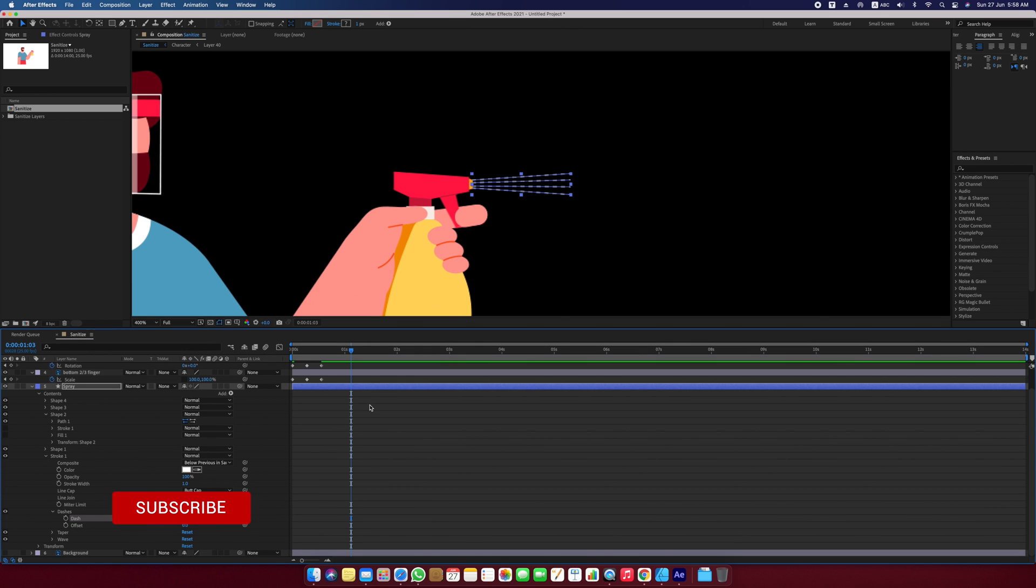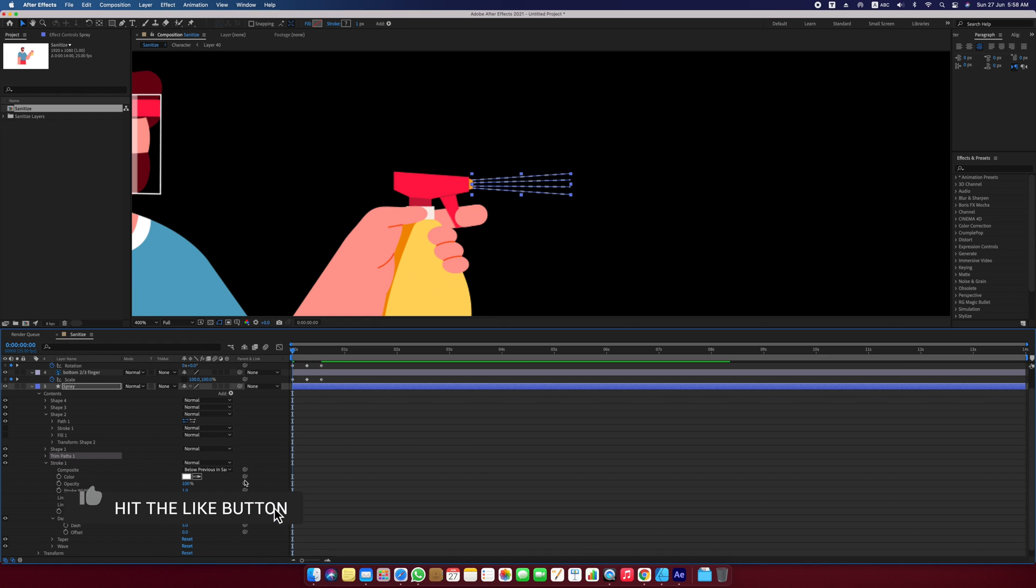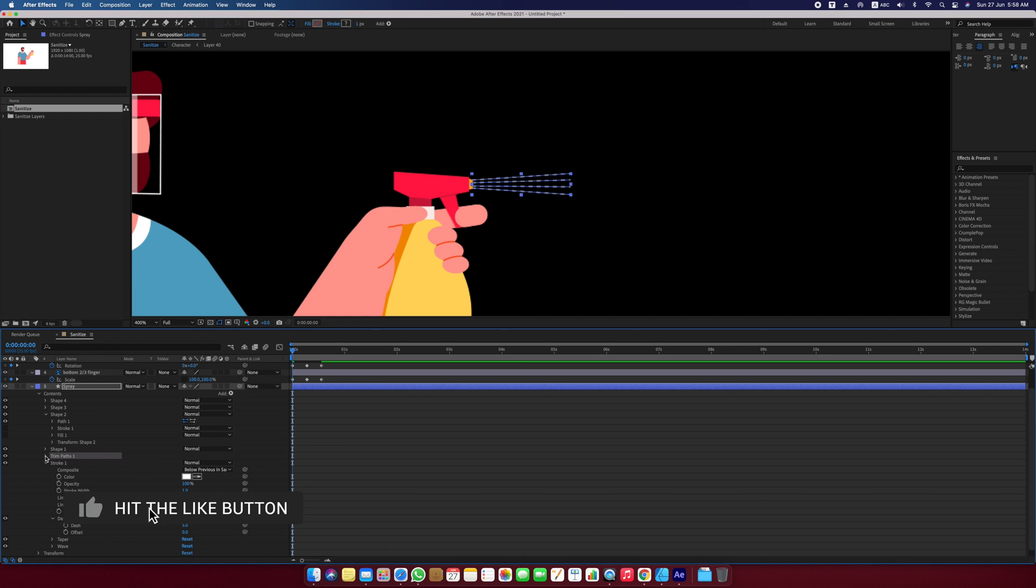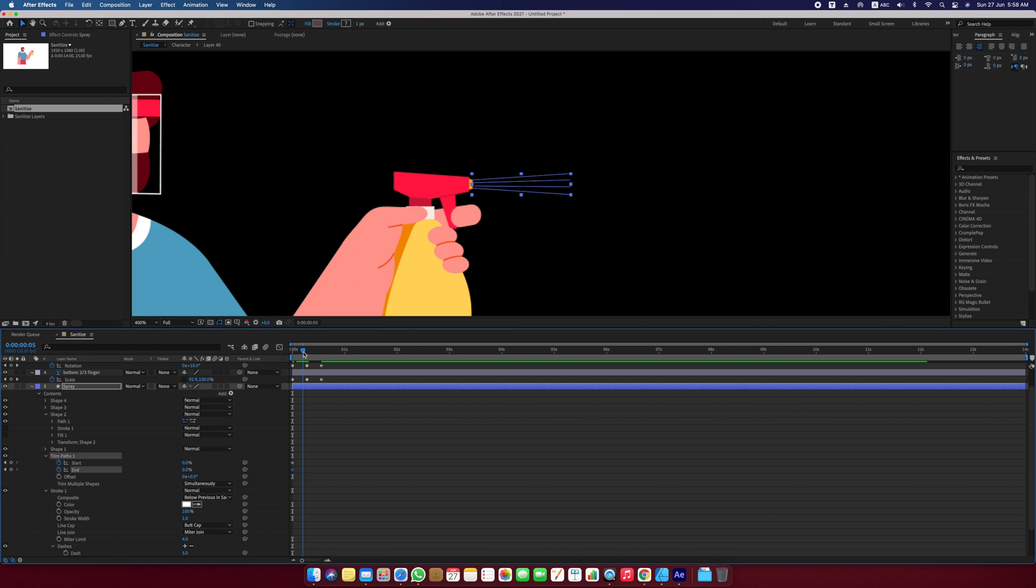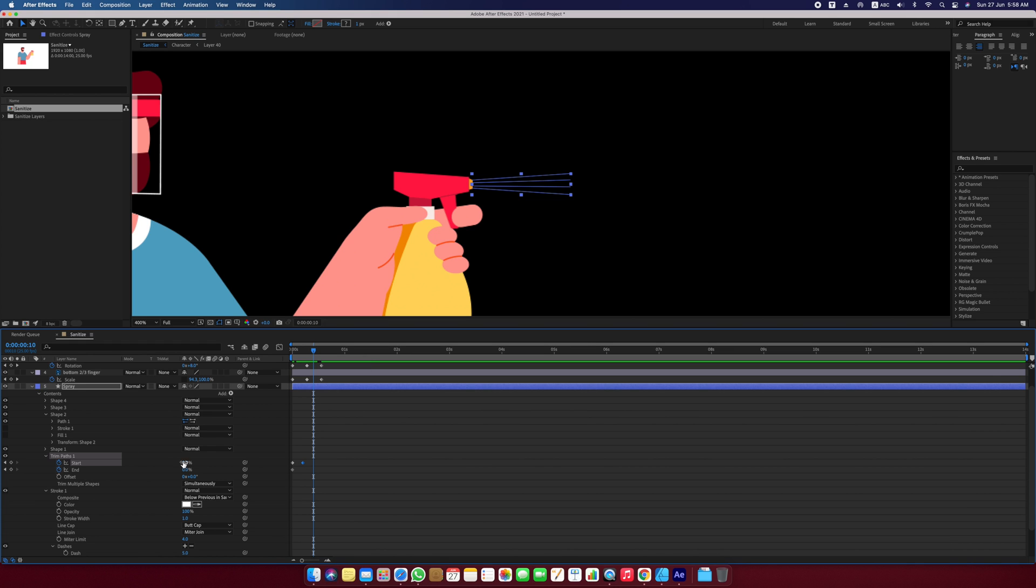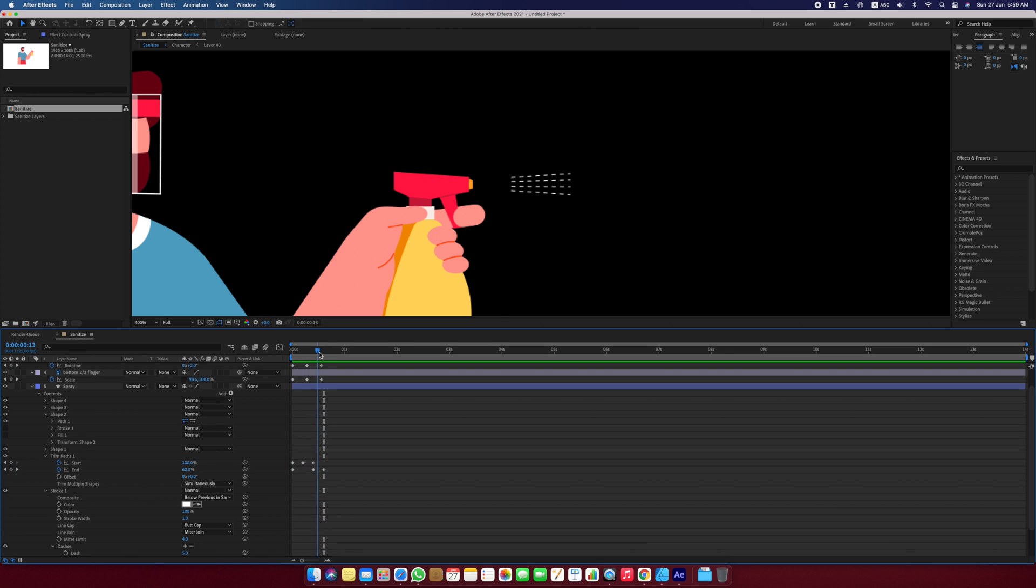To animate the spray, what I like to do is add trim paths and animate the start and the end properties. I will change the values of both start and end properties to be zero and place a keyframe on frame zero. I will move to the point where the trigger is half pressed, somewhere around frame five, and place a keyframe here with the start value zero. Our animation will start from here and around frame 10, I will change the start value to hundred. At frame number 10, I will place a keyframe on the end property with the value zero and move ahead four frames and change the end value to hundred. Now if I scroll back again, I can see that the spray appears and disappears.